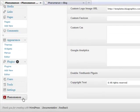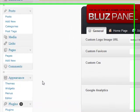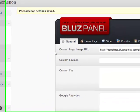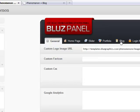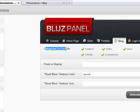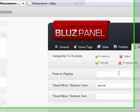So I've already opened our phenomenon blues panel. Let's go to the blog tab and see what we can do here. Alright. First, it's the categories to exclude. This is our first option. We can exclude what categories we don't want to appear in the blog. Let's say gallery and uncategorized.